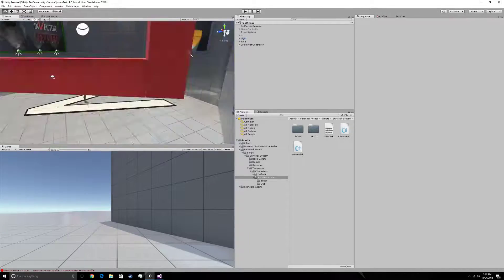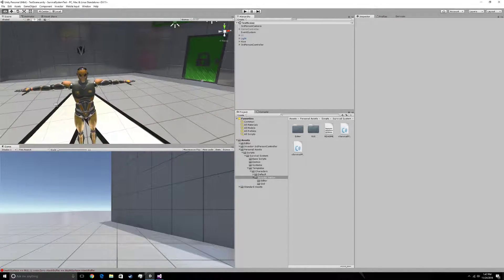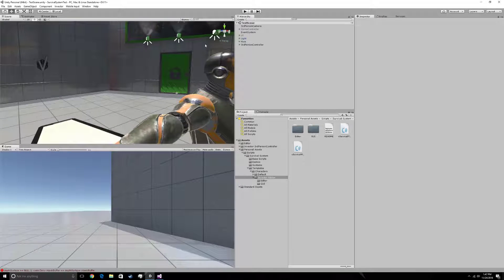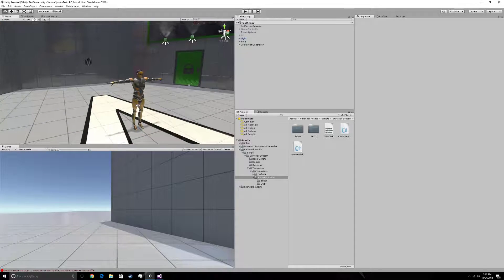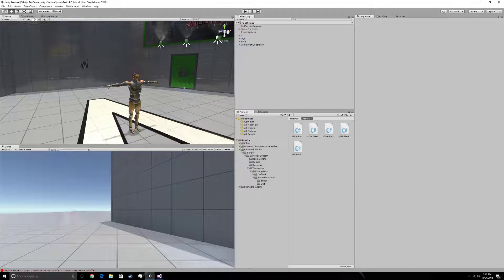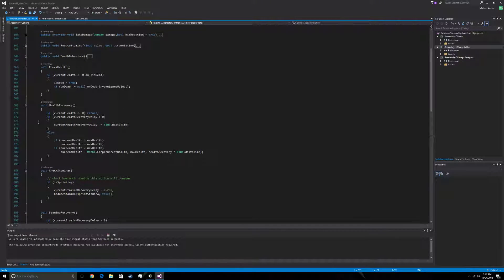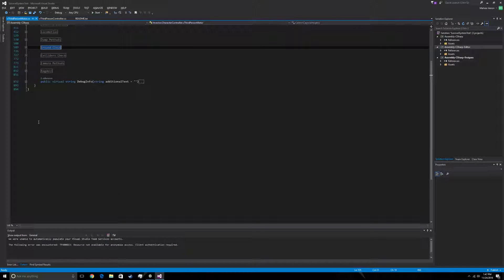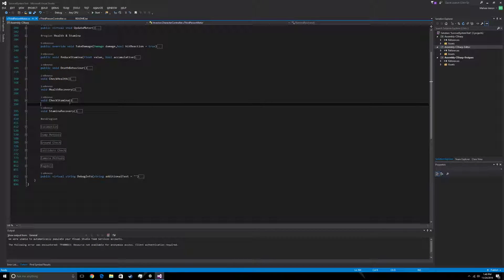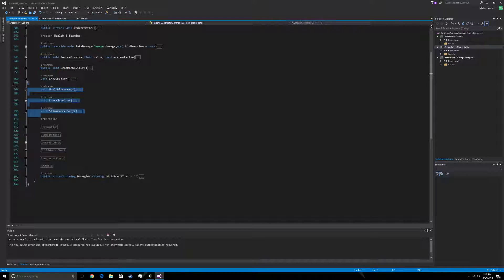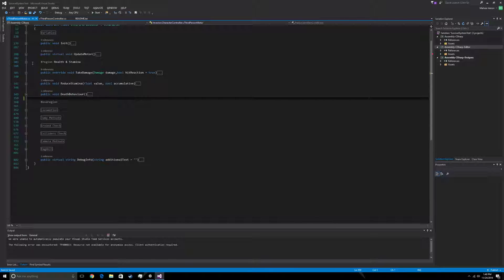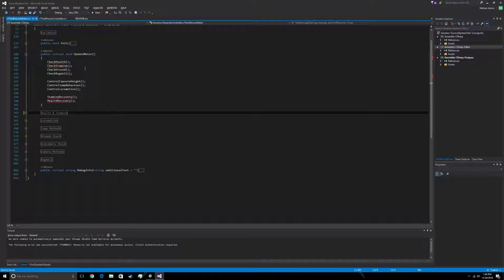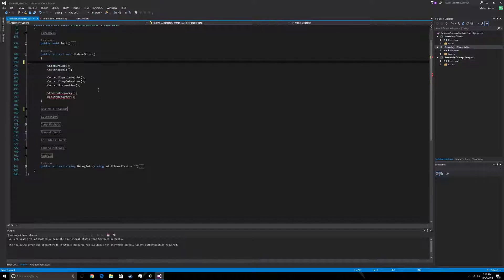Alright, so the first thing you want to do once you have this all set up in your hierarchy is you want to go to the third person motor. And what you want to do is go into health and stamina. You'll see all these methods here. You'll see these four methods: check health, health recovery, check stamina, stamina recovery. We're going to take those out. And then we're going to go to update motor and take out the method calls.